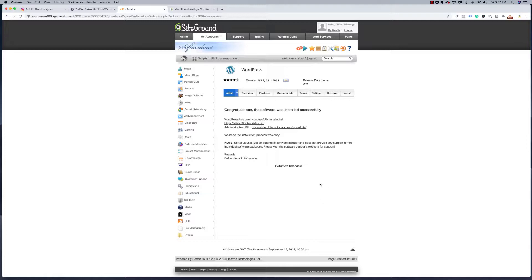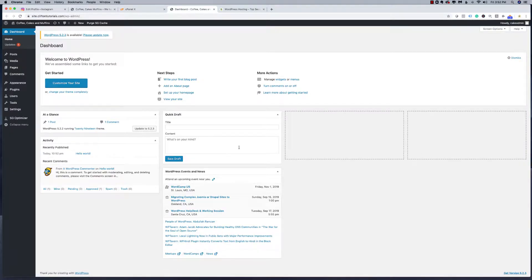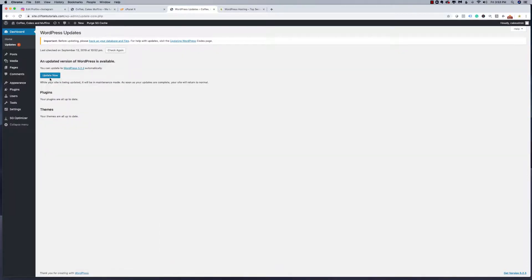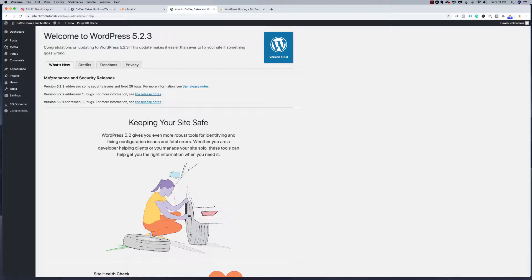Looks like we're done. I'll click on the login link. Here we are — a fresh install of WordPress. It looks like WordPress has a new version out, 5.2.3, so I'm going to go ahead and update that now. Then I'm going to go to Plugins and look at the installed plugins. I notice there's an SG Optimizer caching plugin from SiteGround — I do not want this plugin, so I'm going to deactivate it and delete it.